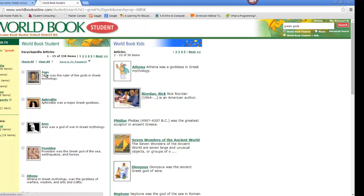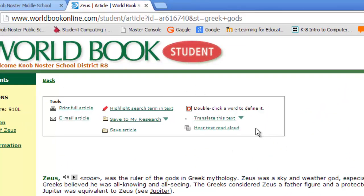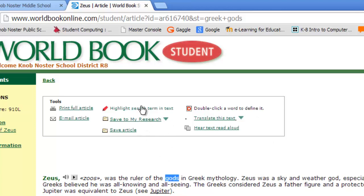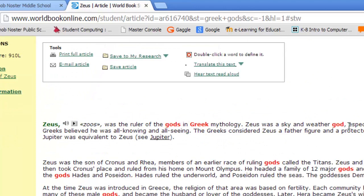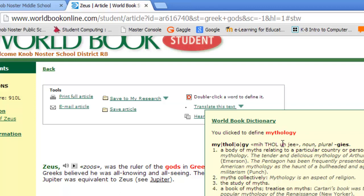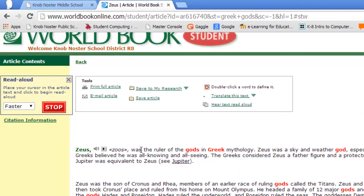Once you've found an article that you think might be helpful, click on the title and you'll see a whole range of tools in your toolbox. You can print the article, email it to yourself or someone else, or highlight a word. If you click Highlight Search Term in Text, it will highlight it throughout the whole article. If you double-click a word, it will give you a dictionary definition. You can also have the text read to you — click Hear Text Read Aloud, then click in the article, give it a minute, and it will start reading.